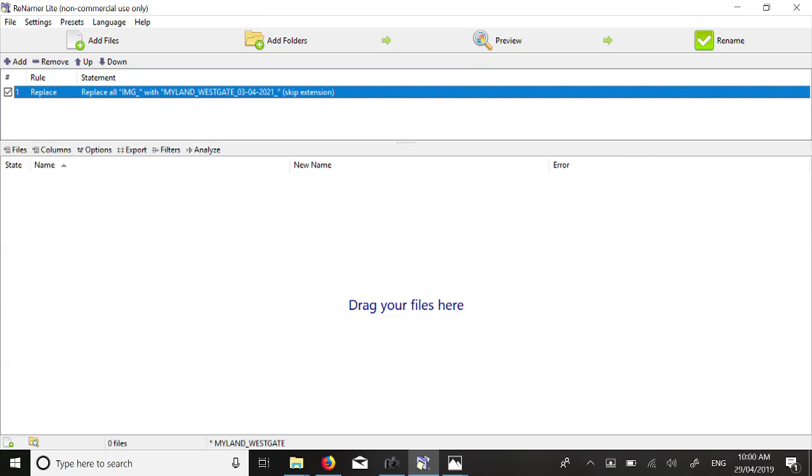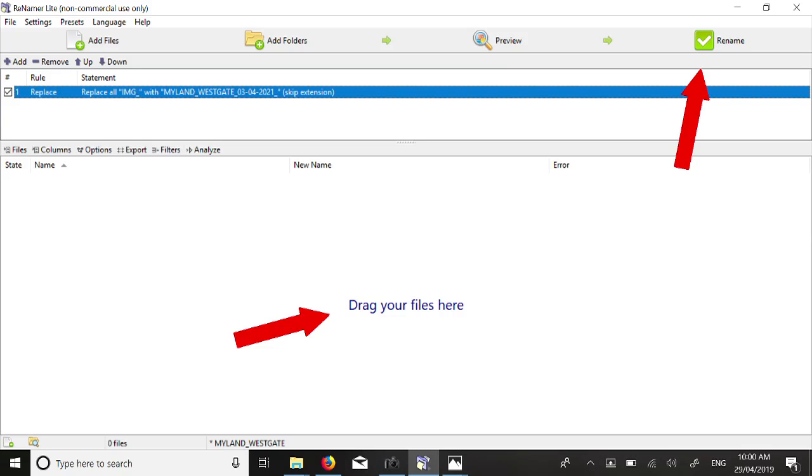By adding new photos to the large Drag Your Files Here window, these files will be renamed by hitting the Rename button as usual. In this case, the files will be renamed to be myland-westgate-03-04-2021, followed by the unique picture number the camera supplied.